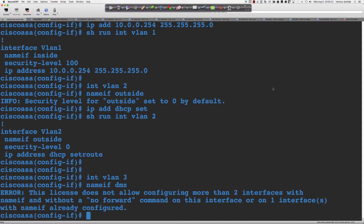The 'no forward' command makes sense if you think about it. The base license limits us to three VLANs. We've got an inside zone, an outside zone, and it's going to let me create the DMZ. The question is: in a real environment, do you want traffic from your DMZ to be initiated from the DMZ and go into the inside network? Probably not.